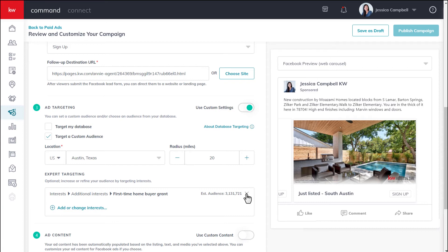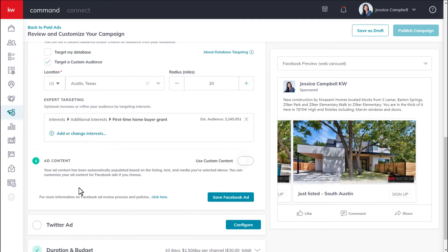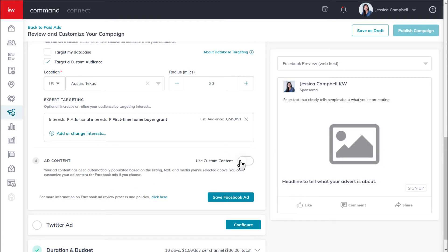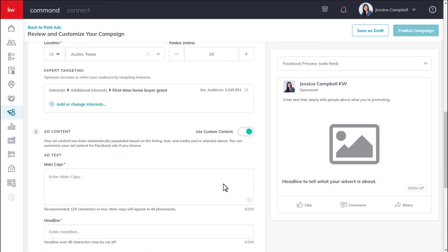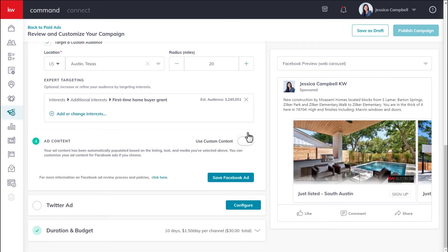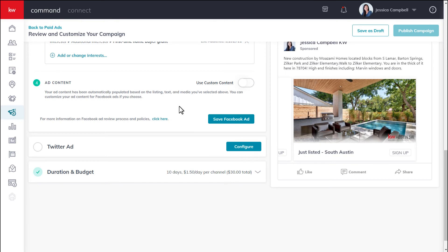For the ad content portion of this section, that information has been automatically populated based on the listing, text, and media that you've selected above. But if you want to customize your ad content for Facebook, this is your opportunity — click the use custom content toggle and complete all of the fields. If you prefer to use the same content already populated, you can skip this portion and move on. Once this section is complete, click save Facebook ad to save your progress.